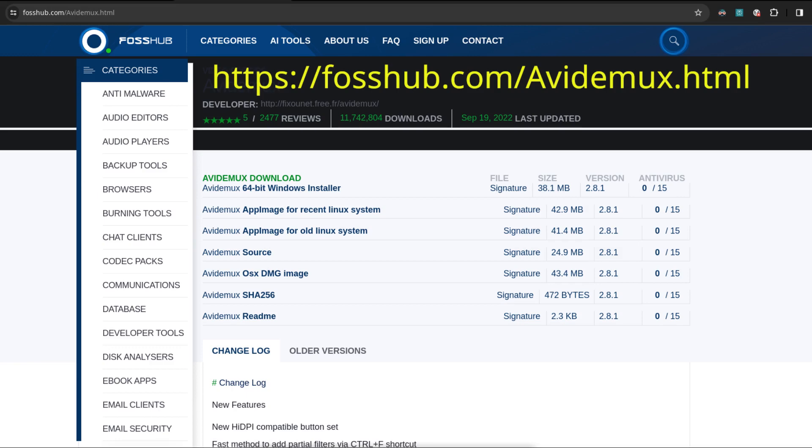Step 1: Download and install Avidemux. It's free and runs on Windows, Mac, and Linux. Go to this website for further downloading instructions.